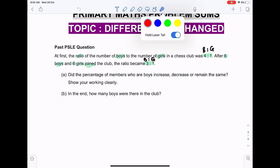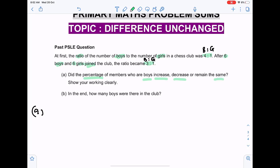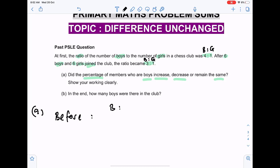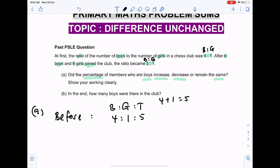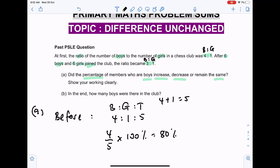Part A: did the percentage of members who are boys increase, decrease, or remain the same? Before: the ratio is 4 to 1, total five units. Percentage of boys is four over five times one hundred percent, which equals eighty percent.